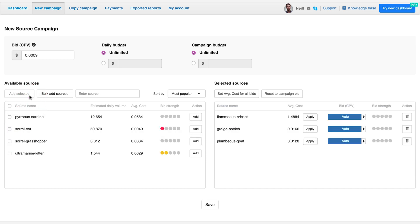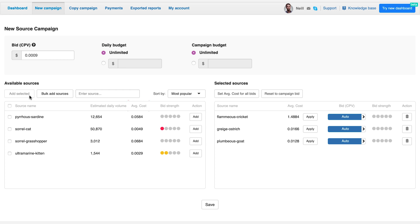The list of available sources shows you information like source name, estimated daily volume, meaning the amount of traffic coming from the selected source, and average cost. This is how much advertisers in Zeropark bid on average to buy traffic from the source, using similar targeting settings.